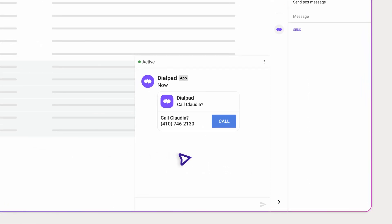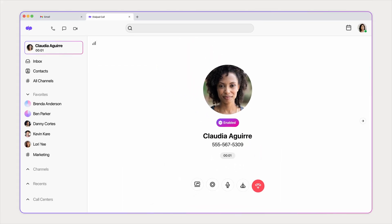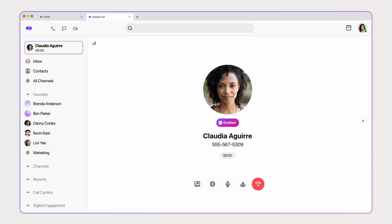And with Dialpad's Google Chrome extension, you can access your Dialpad phone from any tab on your Chrome browser.